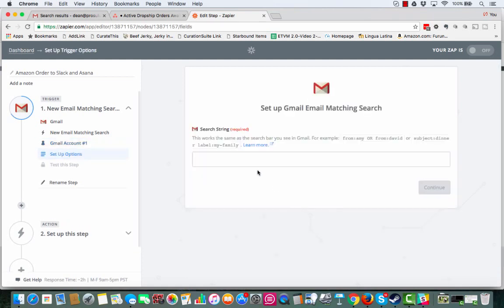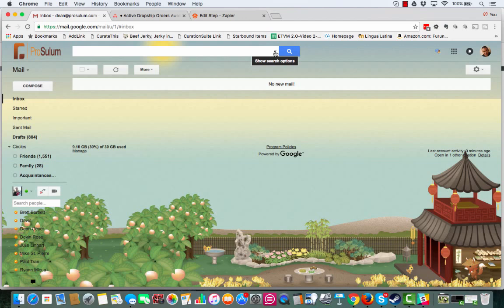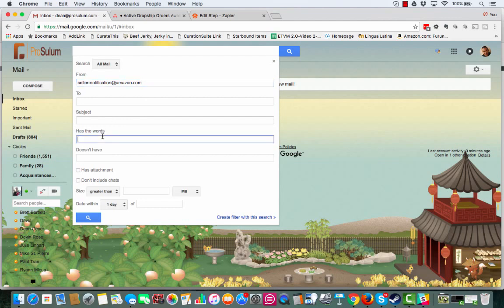Now, we're going to enter the search string. Easy way to do this. So here I am in my email. Now, what we're going to do is we are going to click this. There's a little arrow right here where it says show search options. I'm going to click that. We're going to do from. This is going to be seller-notification at amazon.com.